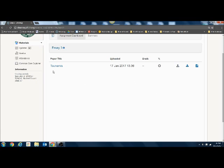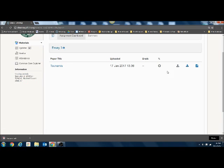Once it's submitted, you'll see the paper title and the date and time stamp of the upload. Once your teacher grades it, it should show up there if they grade it in Turnitin.com. You can also download a receipt or a copy of your paper.